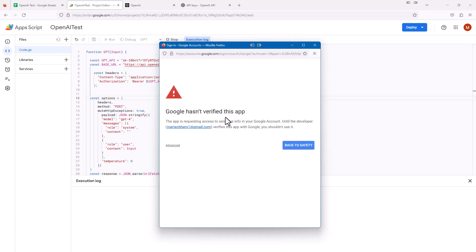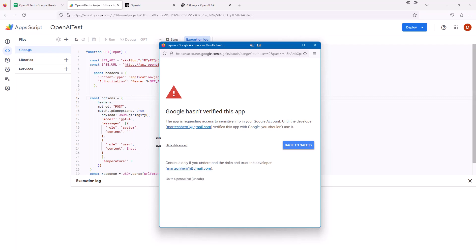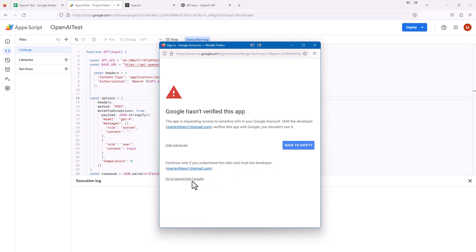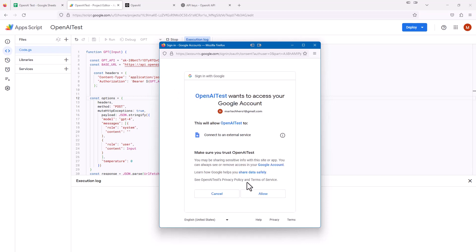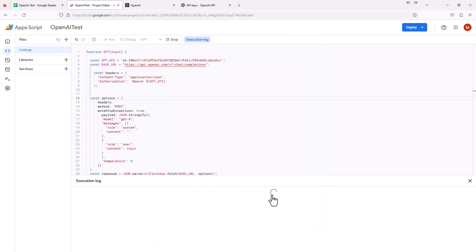It says Google hasn't verified this app. Basically it's saying Google doesn't know what this app's doing. So do we trust it? I'm going to click on Advanced. Since we just wrote it ourselves, I think we could trust it. It says continue only if you understand the risk of this developer. I'm going to say go to OpenAI Test. It says unsafe, but we know it's safe. Finally, it's going to have this little pop up, and once again, we just hit Allow.